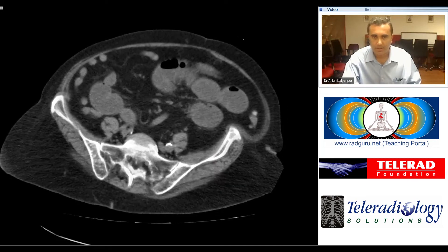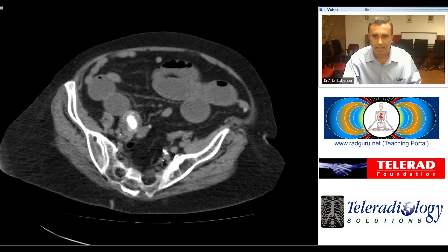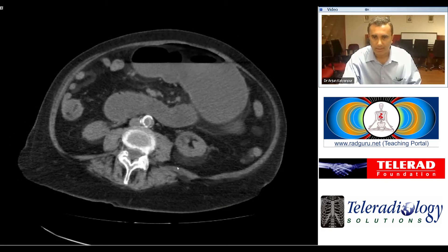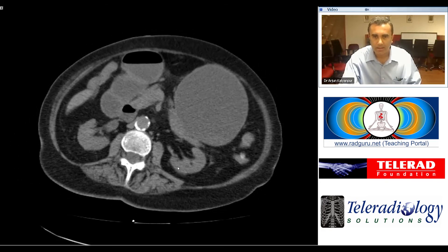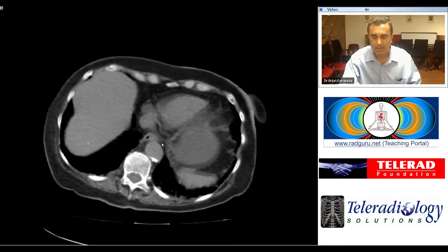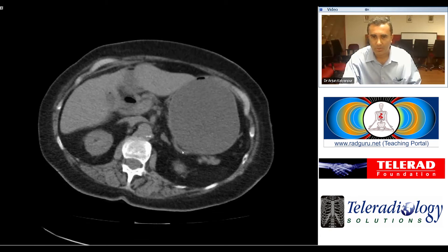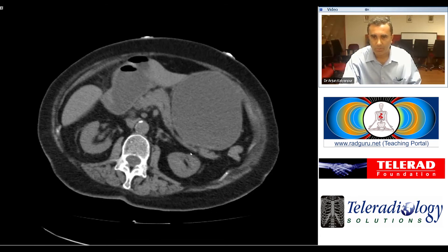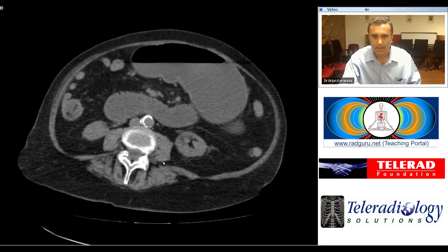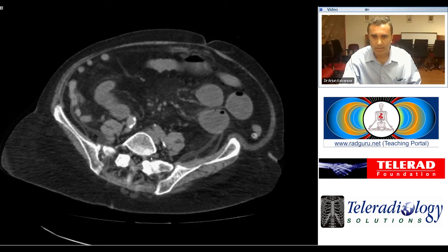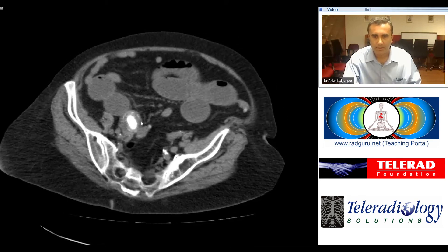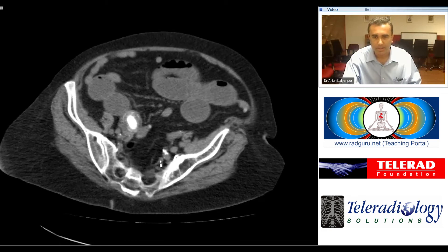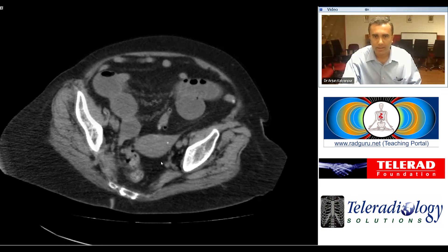The bowel distal to that calculus is collapsed, as we can see here in the right flank. This is a nice example of gallstone ileus, where the classic triad of findings includes air in the biliary tree, small bowel obstruction, and a large obstructing calculus in its typical location in the distal ileum.